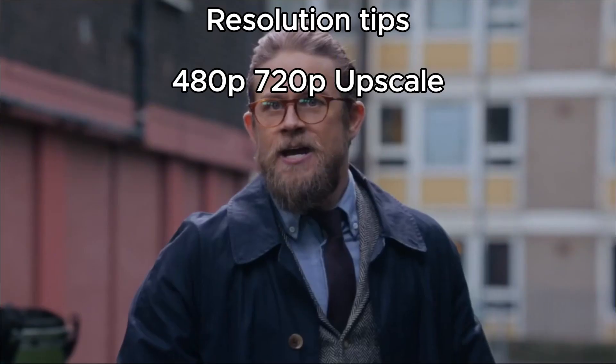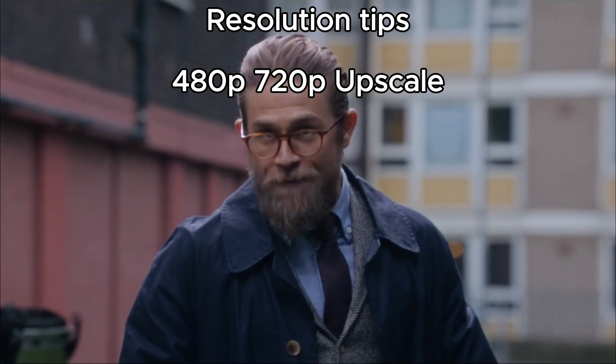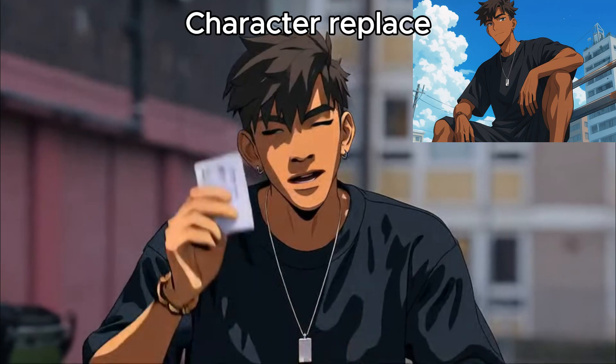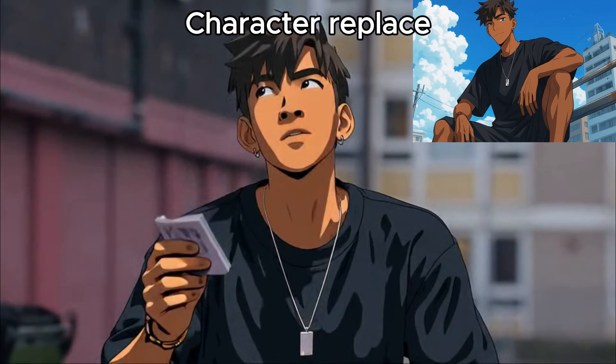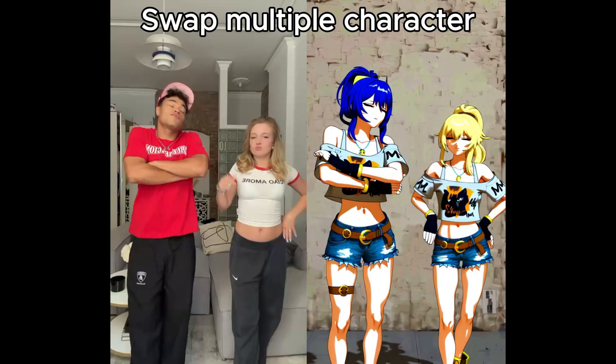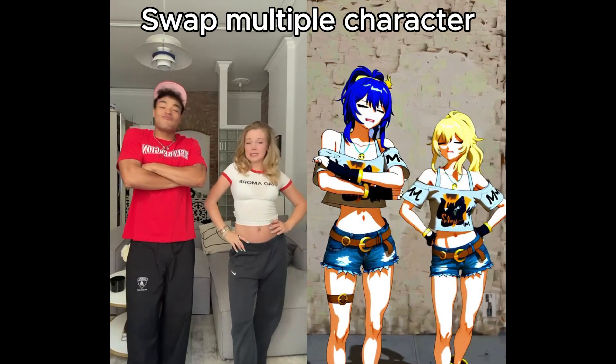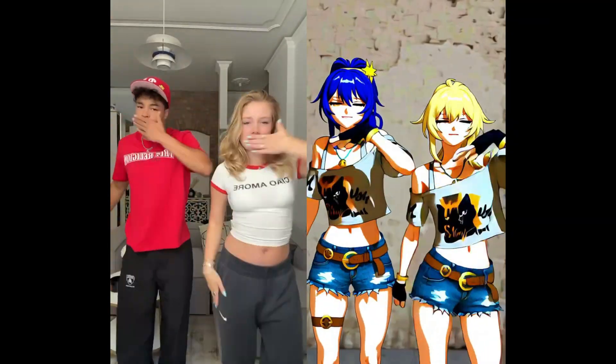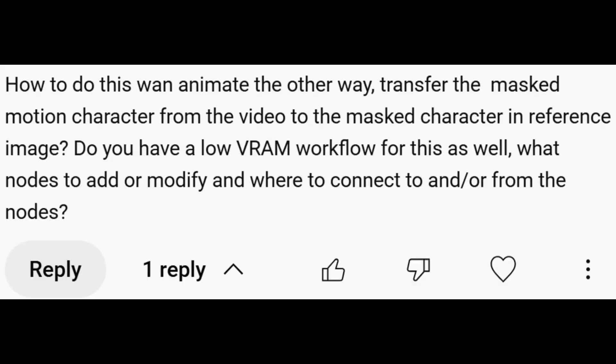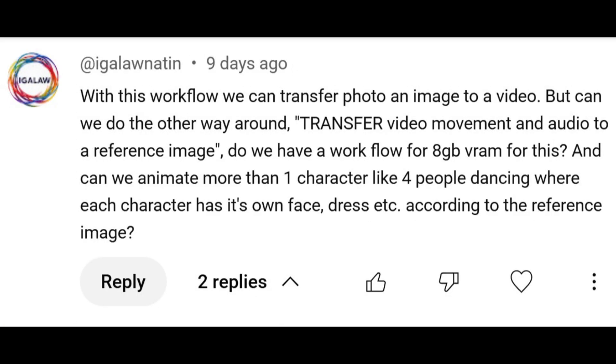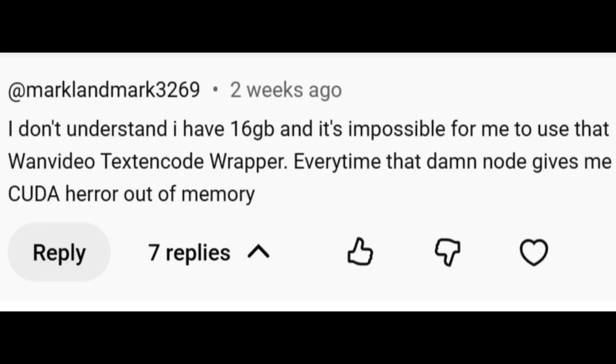These are the five basic tips you need to know if you're new to WAN 2.2 Animate. If you've already set up the workflow but still have no clue how to actually use it, this video's for you. Hey everyone, I've been getting a ton of questions about WAN 2.2 Animate lately, especially after my setup tutorial. So in this video I'll go through the most common questions from the comments and break them down as simply as possible. Let's jump right in.